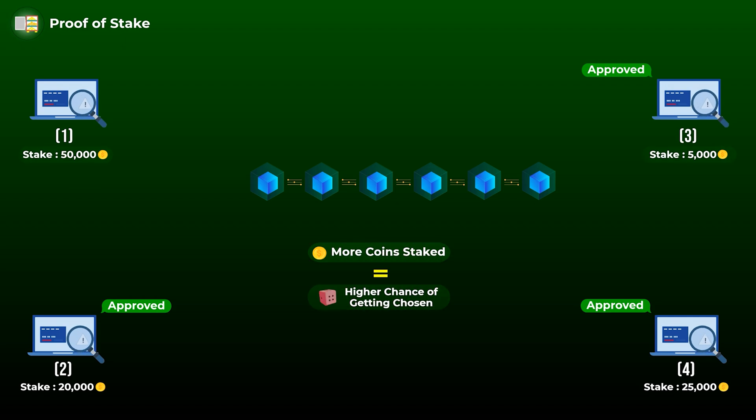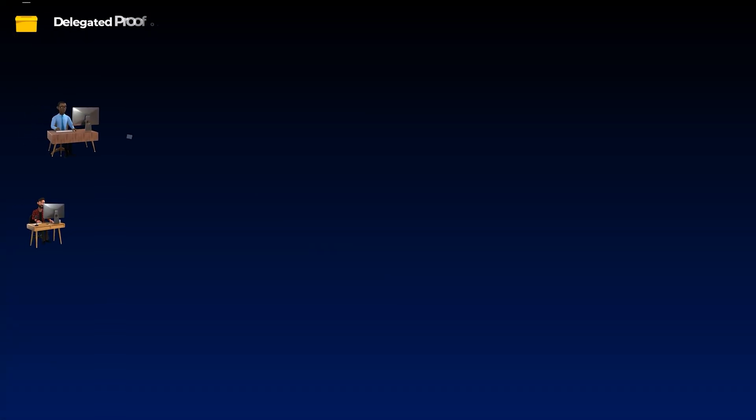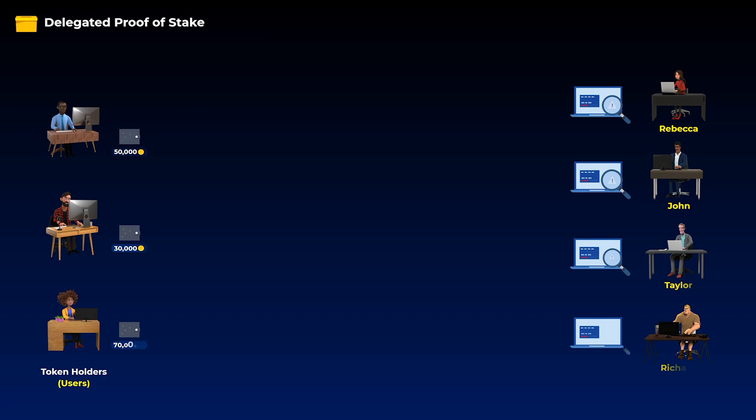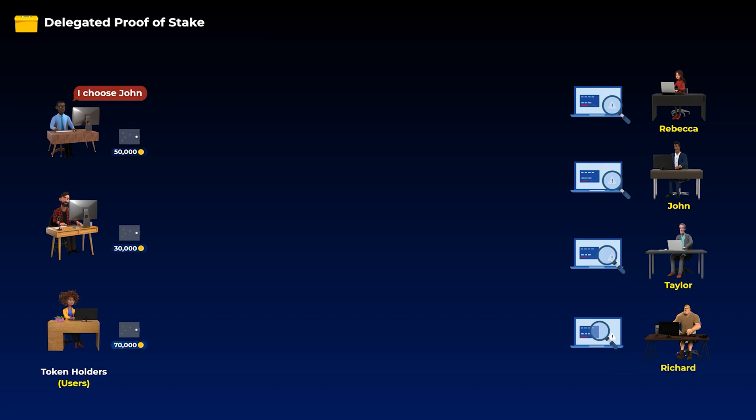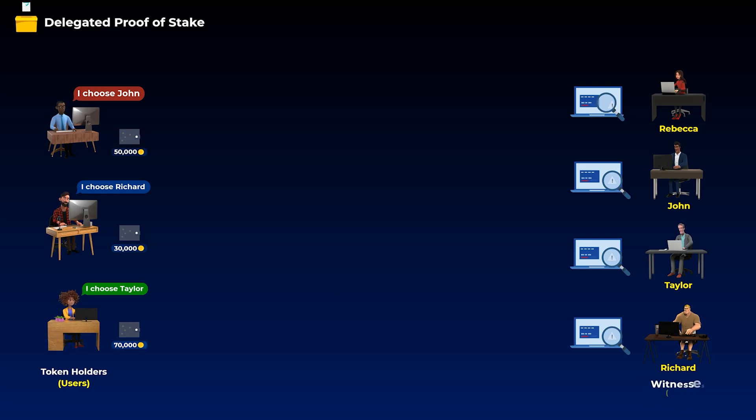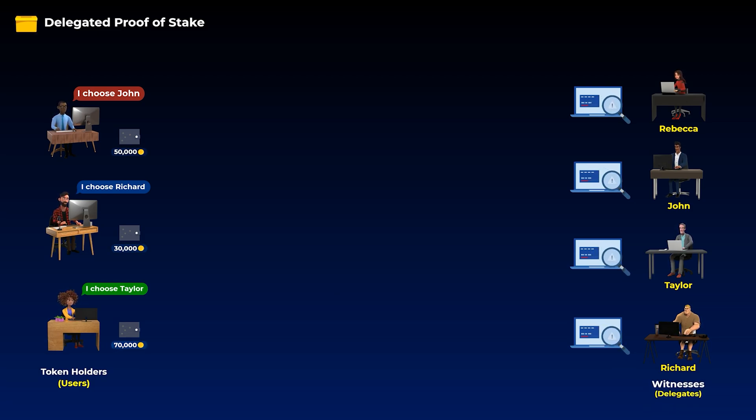Let's now get to the delegated proof of stake. So in delegated proof of stake, the token holders are in control, which means that they get to choose who they trust to validate the transactions on the network. The computers chosen to validate the transactions here are called witnesses or delegates, and that is why it is called delegated proof of stake.